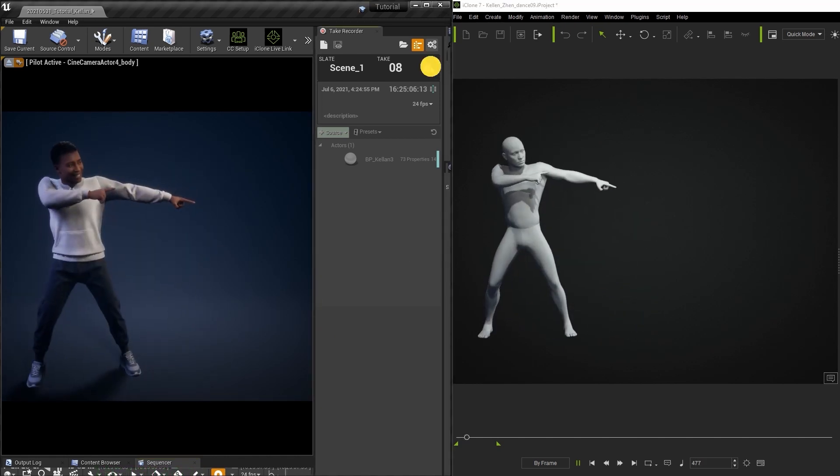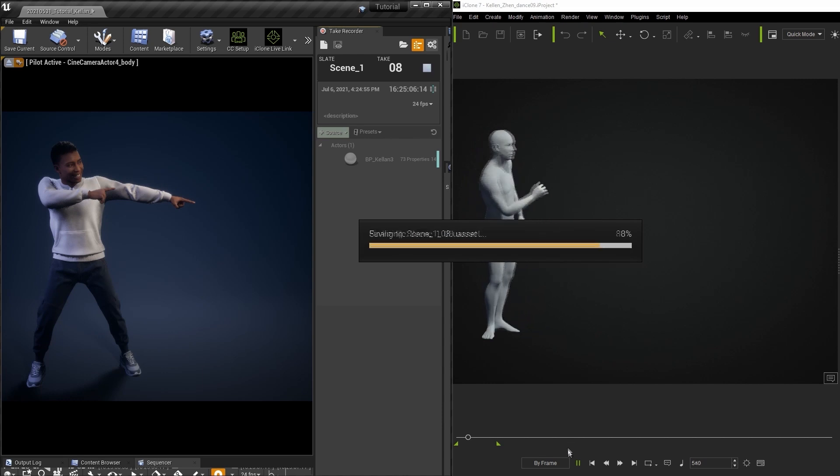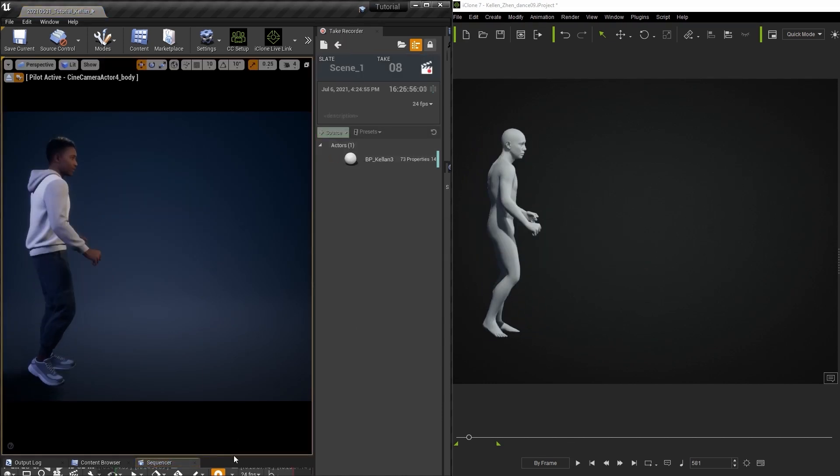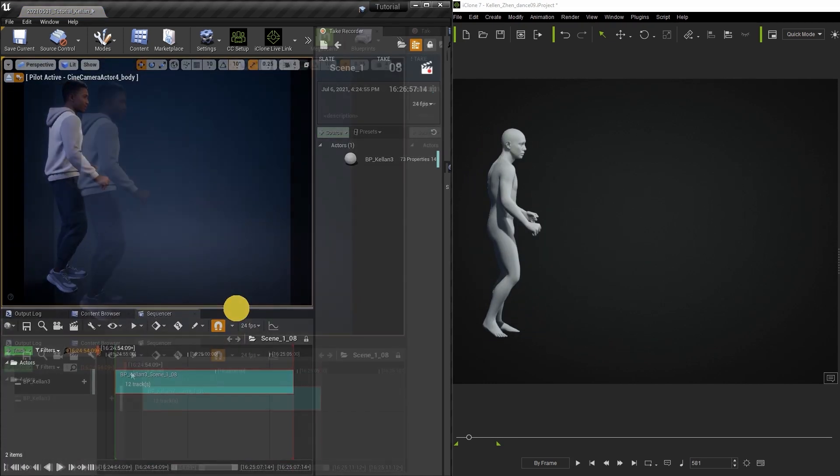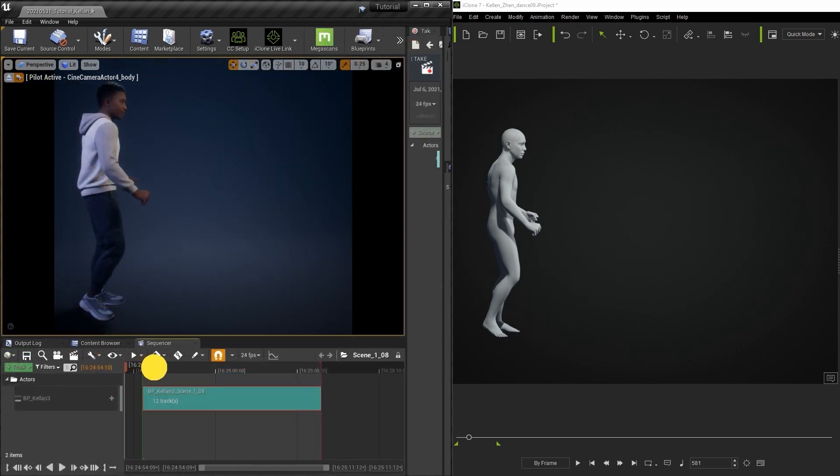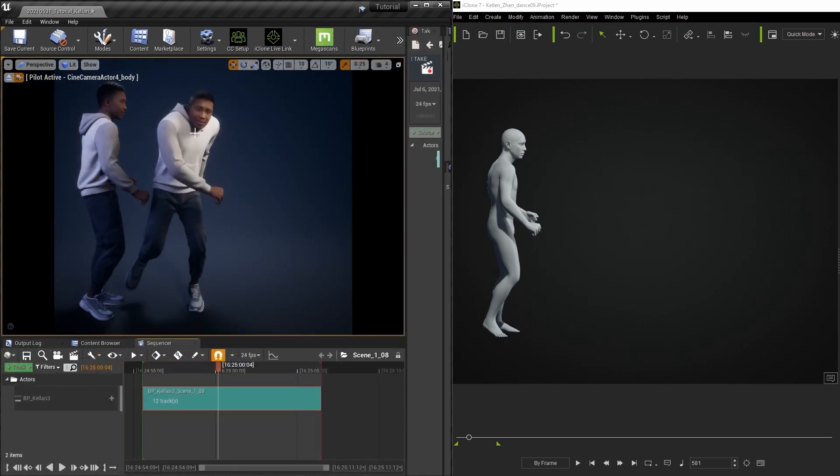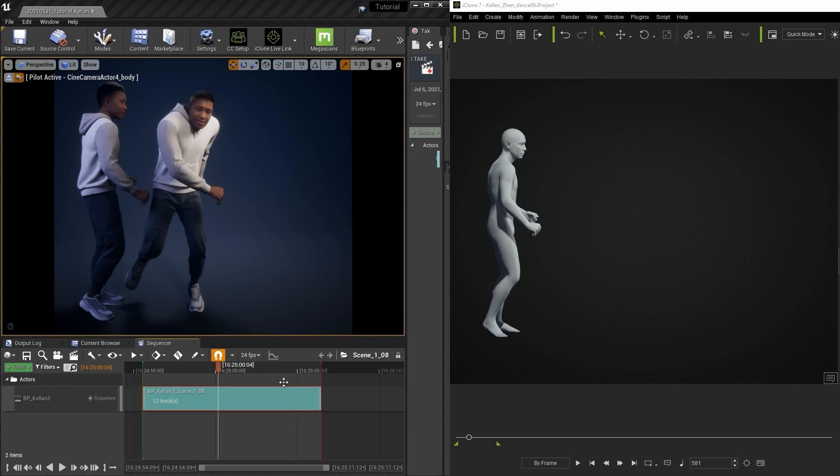Once it's finished I can open up the sequencer to review and you'll notice upon initial inspection that the result is not even remotely close to the original. This is a known issue with metahuman and take recorder however luckily there is a quick fix.